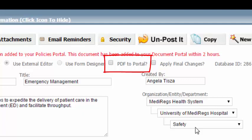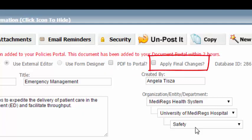If you check the PDF to portal checkbox, you will also be given a choice to check the Apply Final Changes checkbox. If you check the Apply Final Changes checkbox, then ComplyTrack will tell Word to accept all changes made to the document before converting it to a PDF and sending it to the portal.